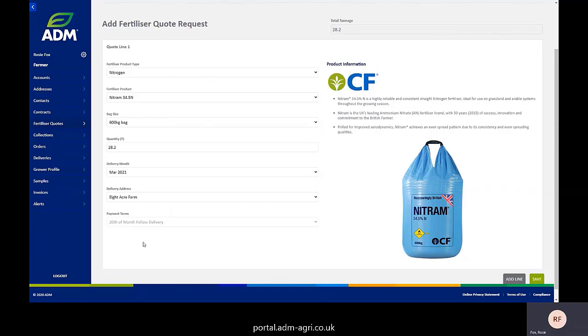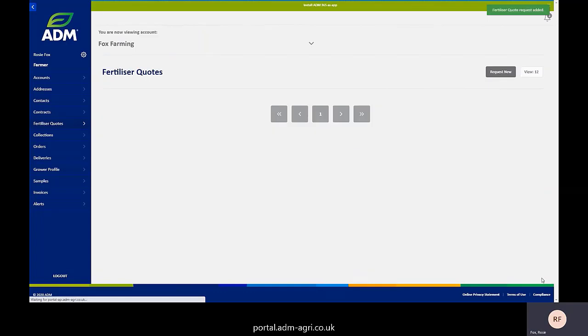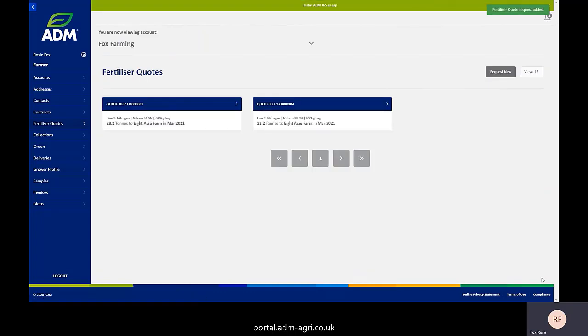So you've given details of exactly what kind of fertiliser you're out there looking for. If you save that, that goes through to your farm trader. It goes through to the fertiliser department. They can all see what you're looking for and they can get you some prices together. Your farm trader will then bring you back and give you the details of the prices for that product.